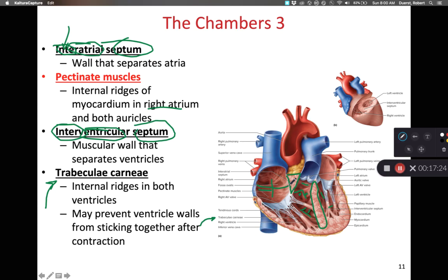A key distinction: pectinate muscles are only present within the right atria, whereas trabeculae carneae are present in both the left and right ventricles. The lack of pectinate muscles in the left atria makes it difficult during a dissection to distinguish where the pulmonary vein ends and where the atria begins.